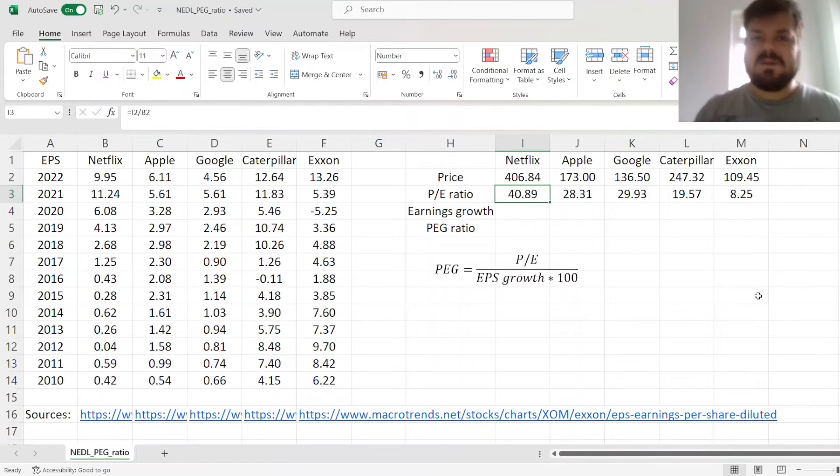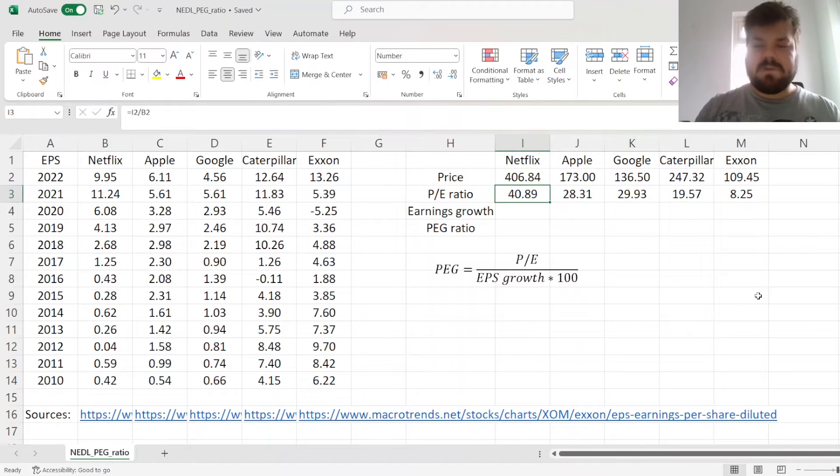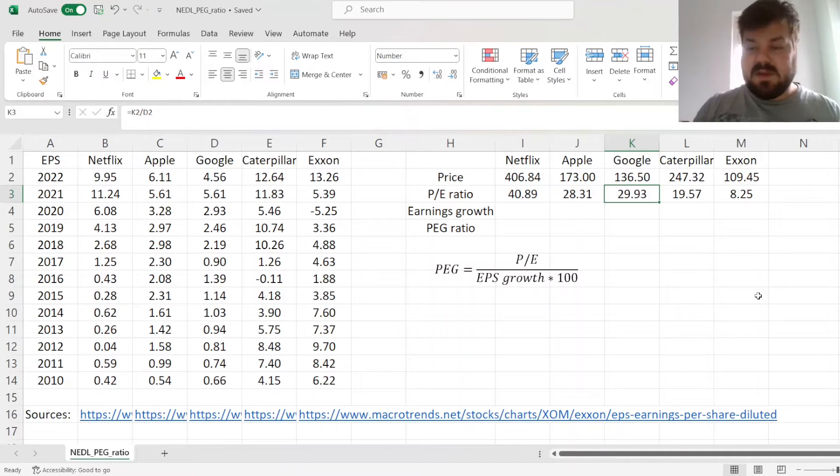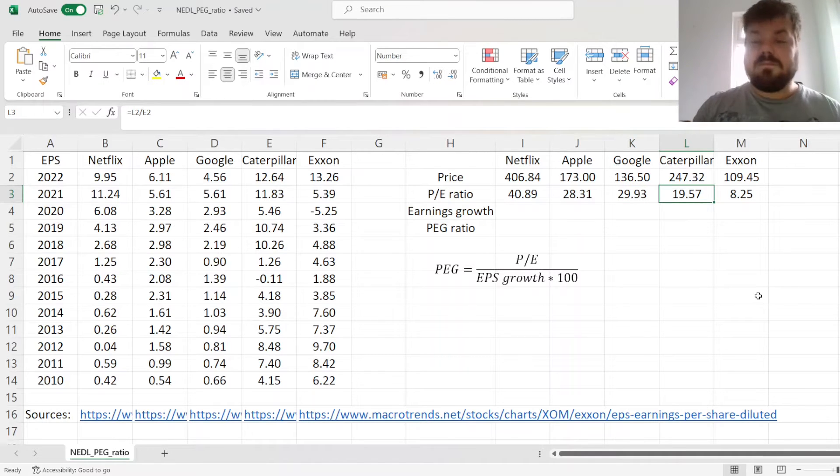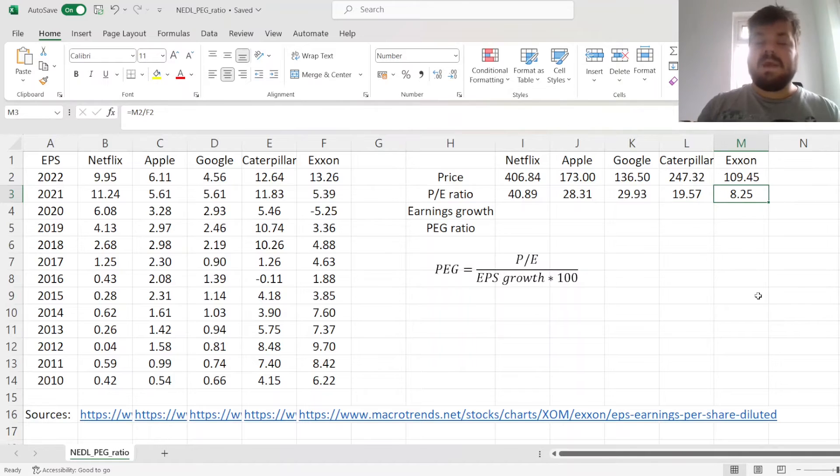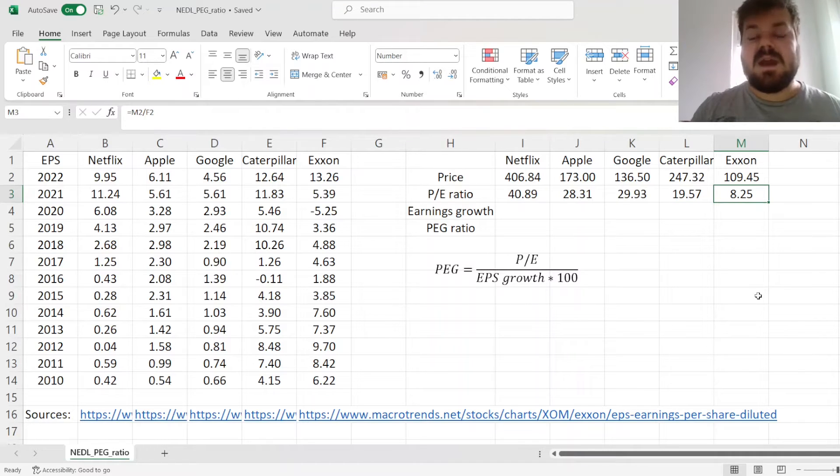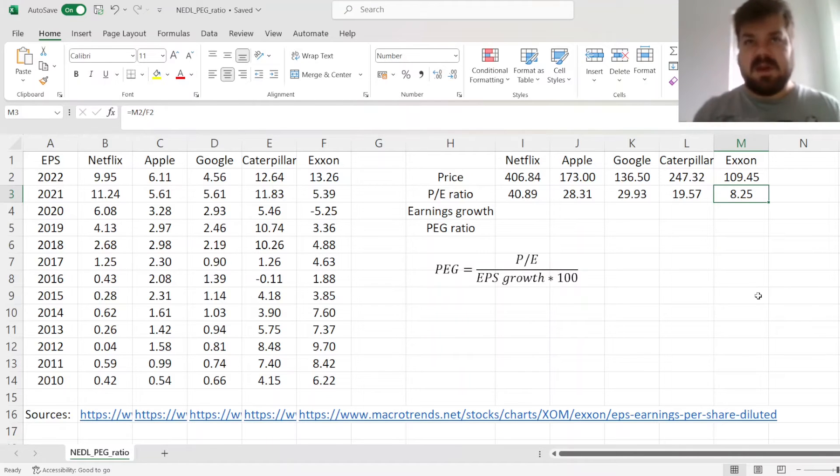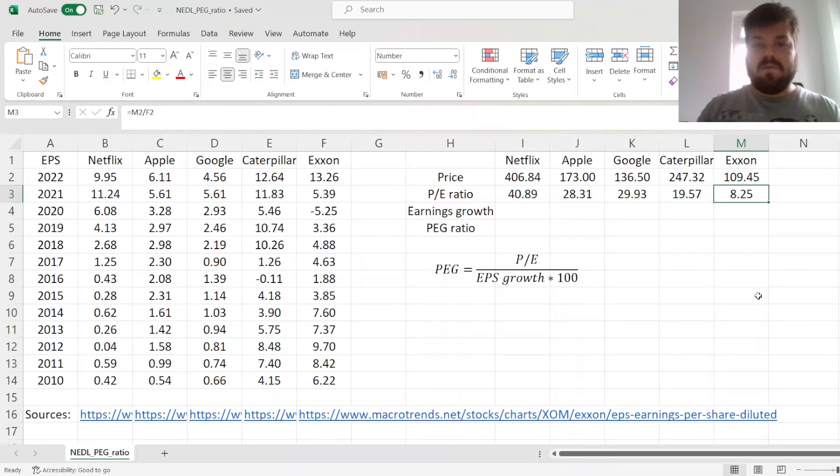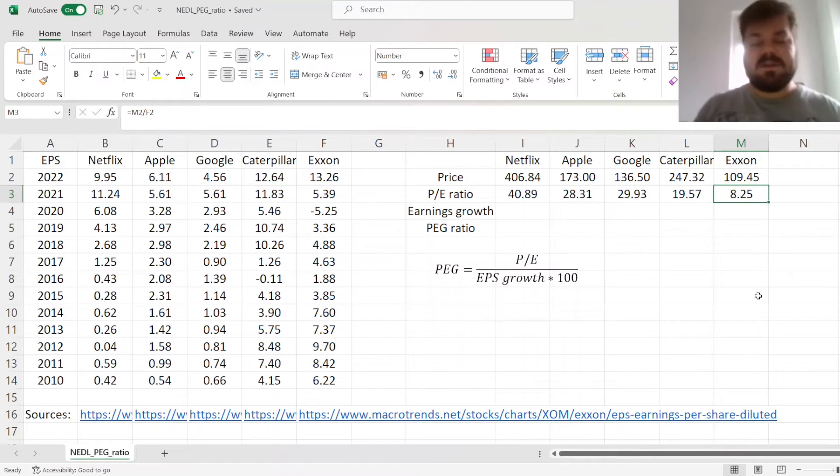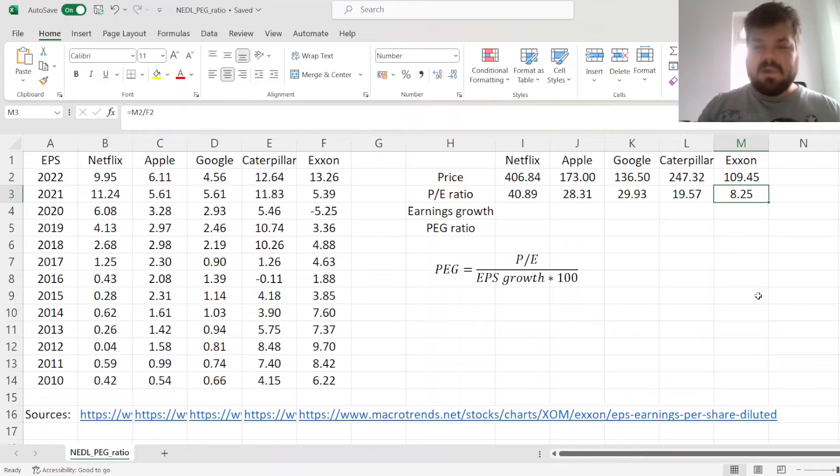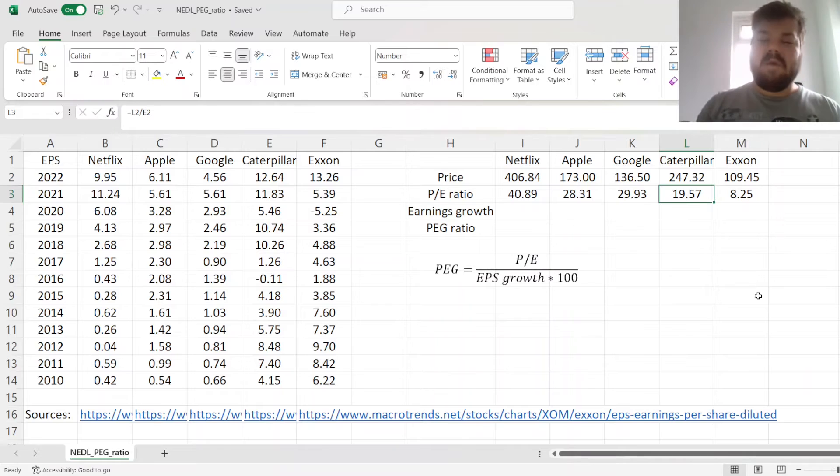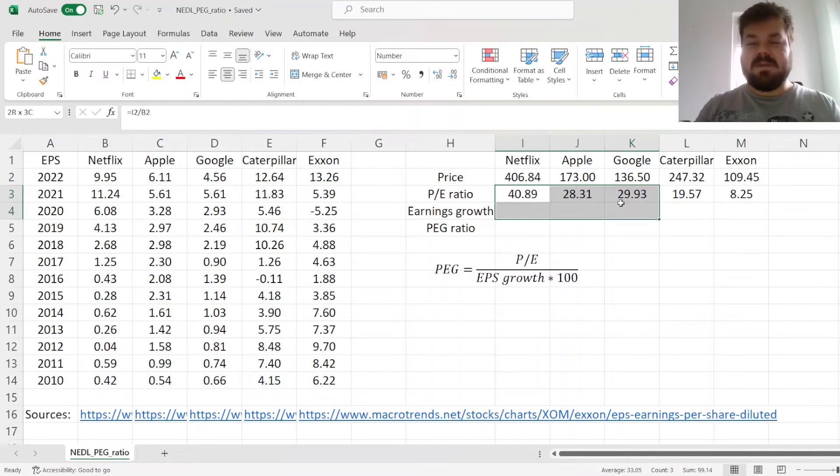We can see that Netflix has the highest of the bunch at approximately 41, which means that Netflix would take 41 years to pay back its current value in earnings. That's a common, simplistic explanation of the price-to-earnings multiple. Apple and Google have price-to-earnings ratios close to 30. Caterpillar has a price-to-earnings ratio of around 20, and ExxonMobil has a price-to-earnings ratio below 10.